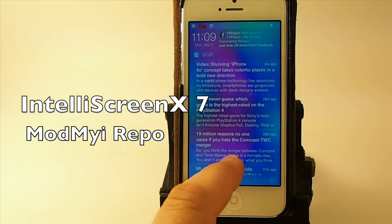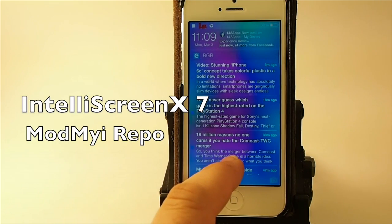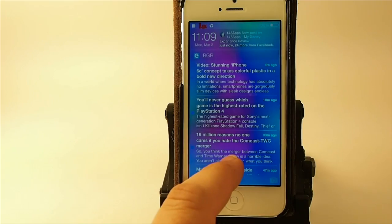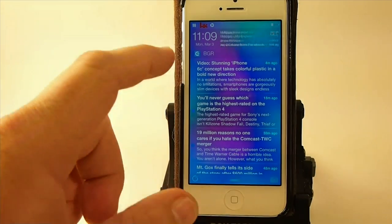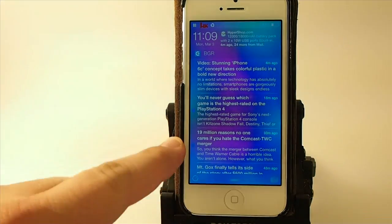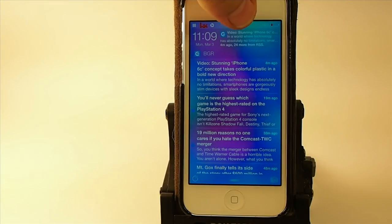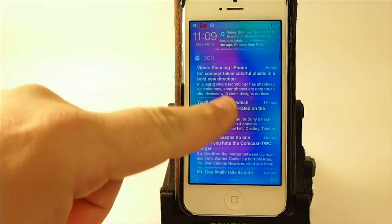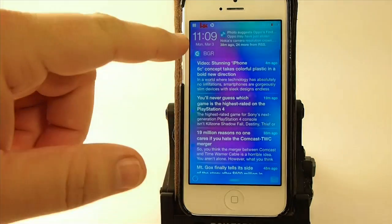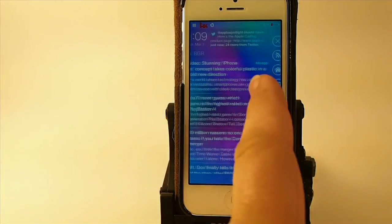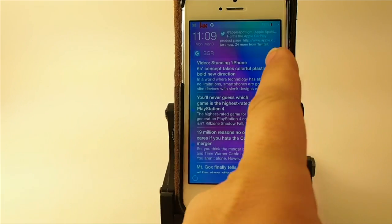Hey YouTube, it's Mitch at iPhoneCaptain. Today we're going to be taking a look at IntelliScreen X7. This was released Sunday evening for iOS 7 users, and as you can see here I have my RSS feeds listed on the screen. I have a ticker up here at the top, the time, and you can also have the weather added in here — we'll look more into that in just a second.